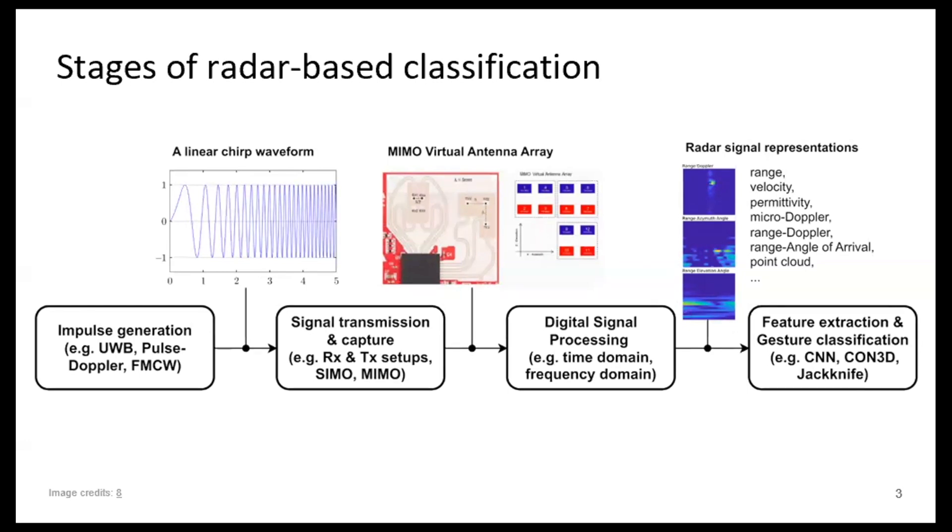So once we have these chirps generated and sent out to the environment, once we have generated those chirps, we need to transmit them. So we have different transmission receiver antenna combinations. We usually work with arrays of these transmitting receiver antennas, and of course we have also different ways of multiplexing, so SIMO and MIMO configurations, for example.